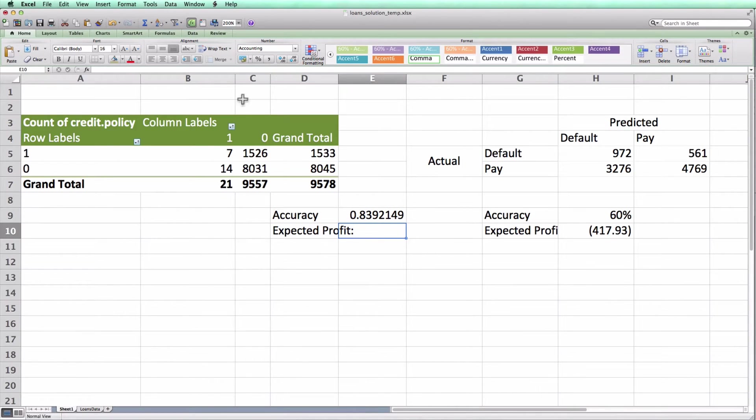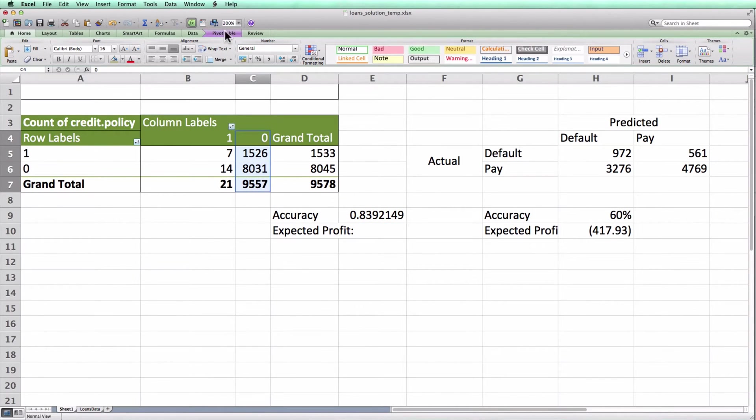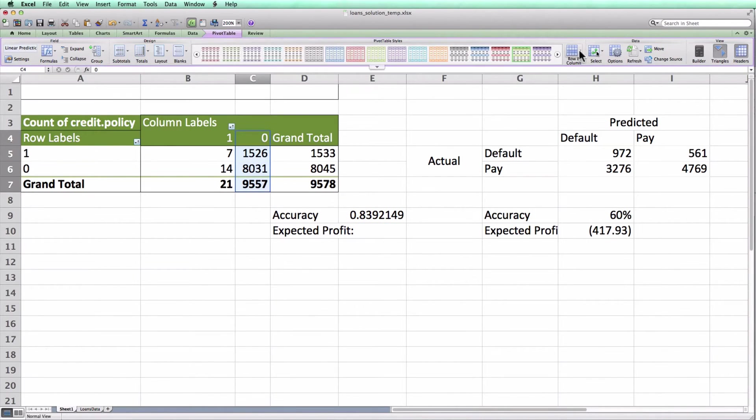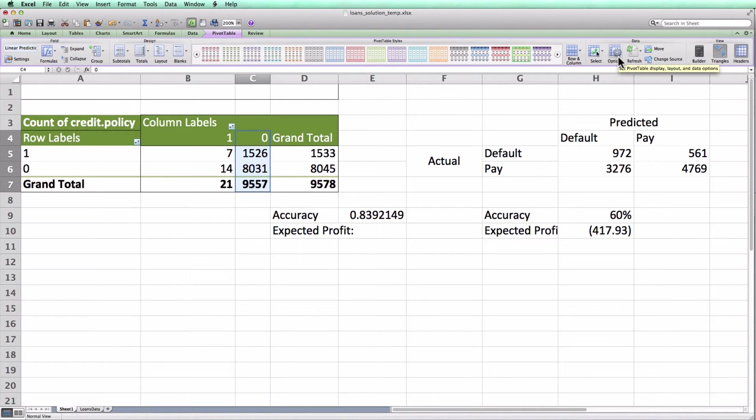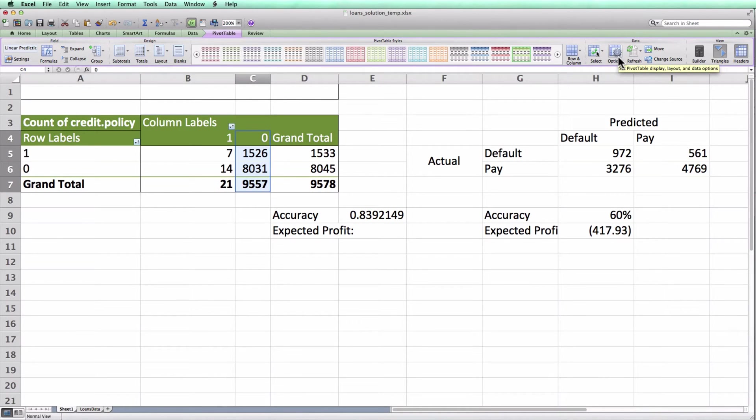Of course, the problem is that selecting pivot table refresh each time we change the threshold is a little bit manual and a little bit tedious. It might take us a long time to find the right level of the threshold. In a separate video, I'll show you a way to do this in a more automatic way so you don't have to guess and check to find the optimal threshold.